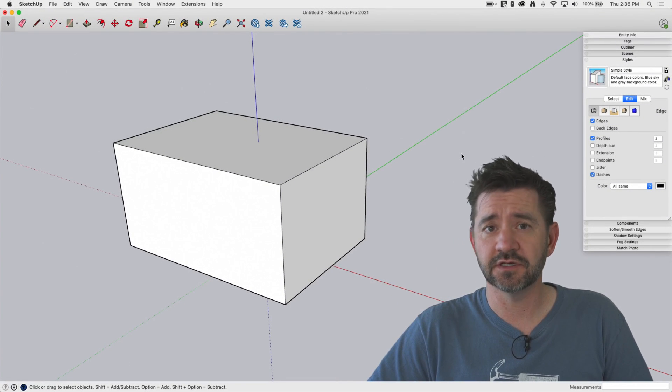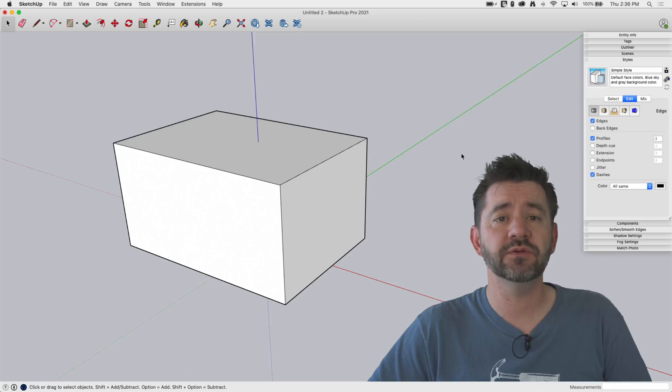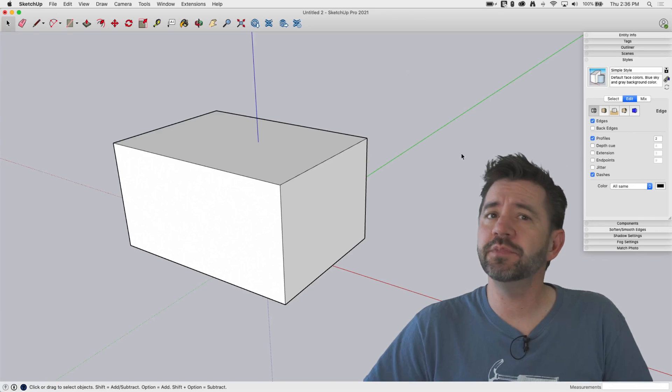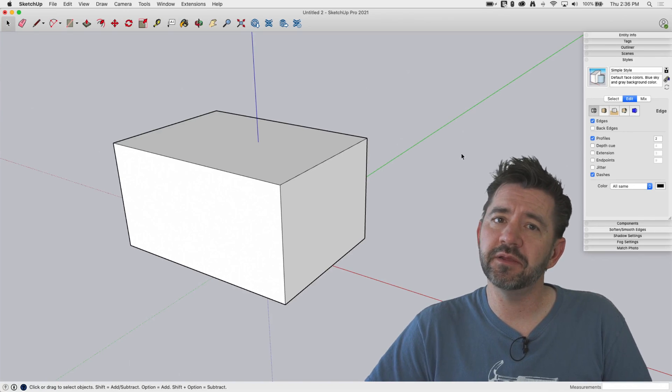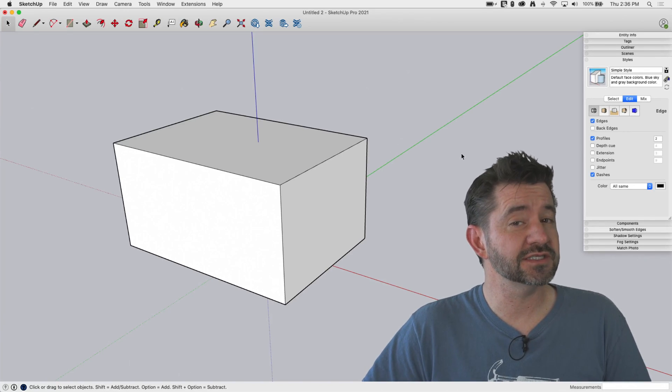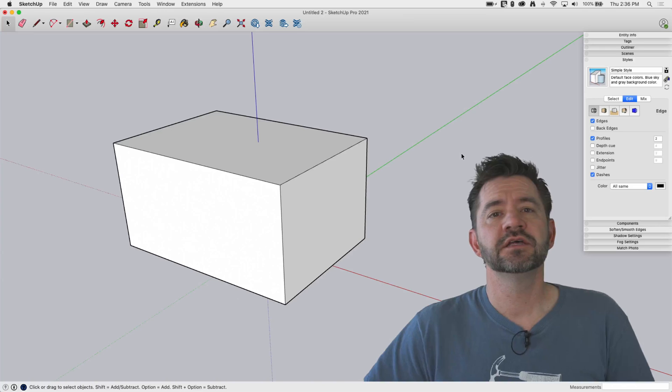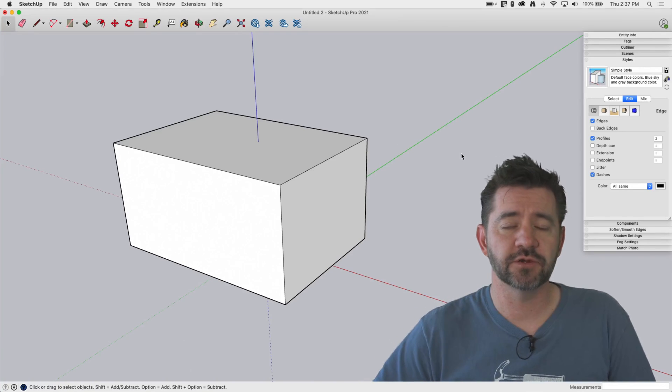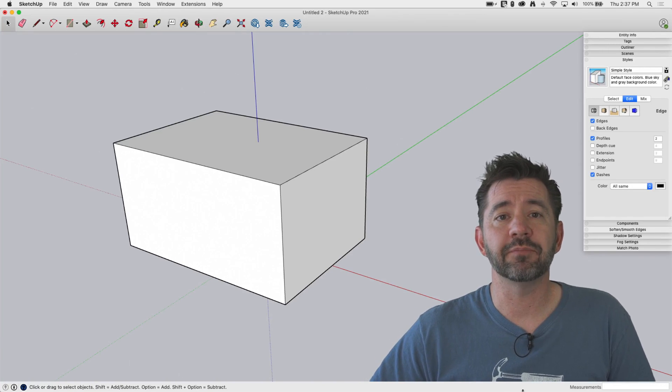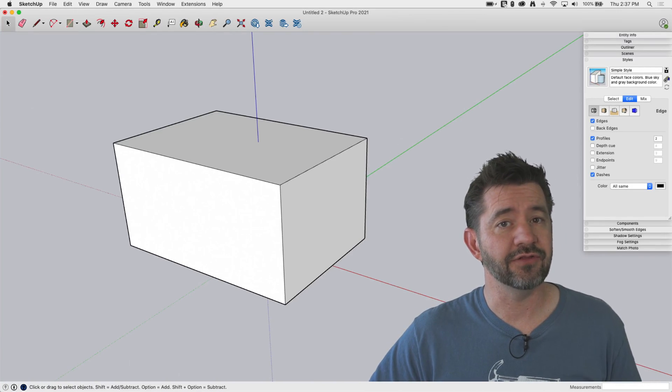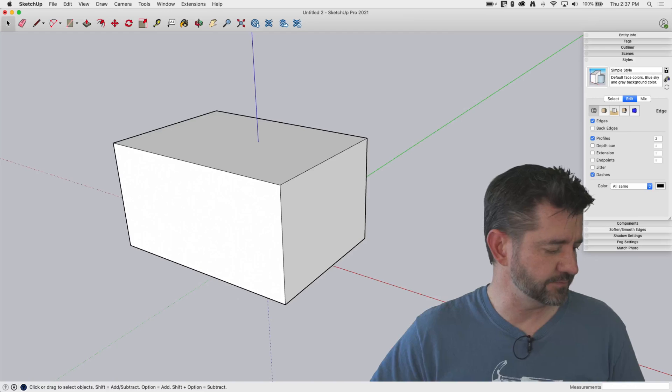Where we talk about the fundamentals of SketchUp. Today we're going to take a look at what could be considered maybe a basics plus command. This is the section plane, so we are going to hop right in and take a look at how that works. Let's go.